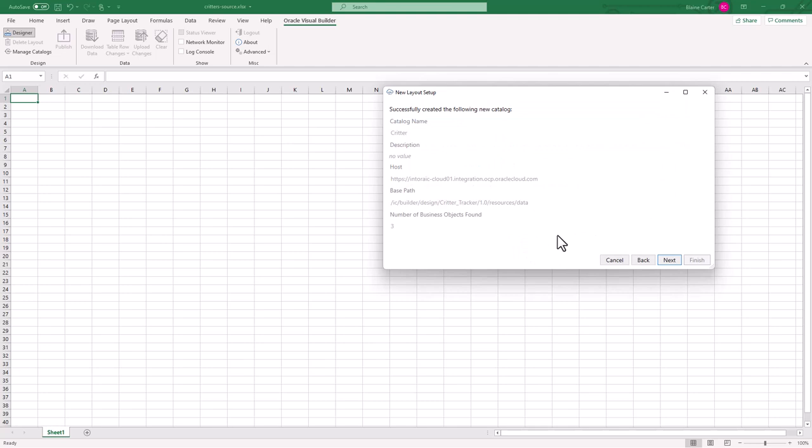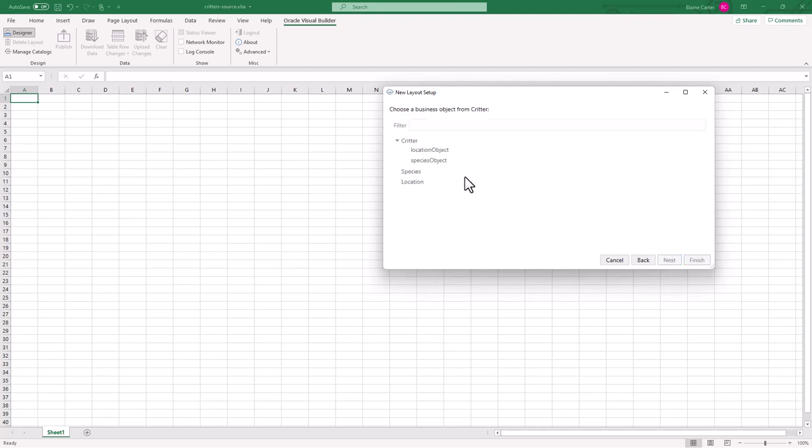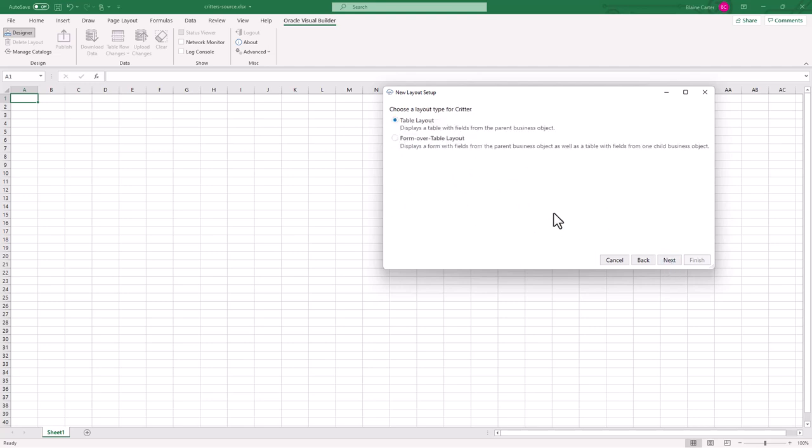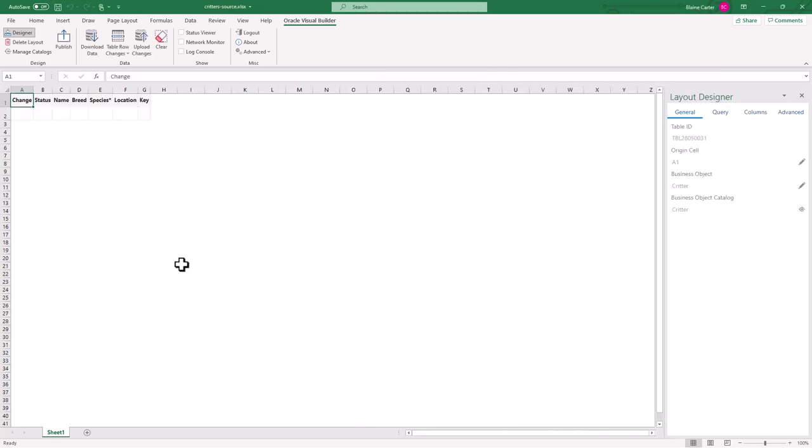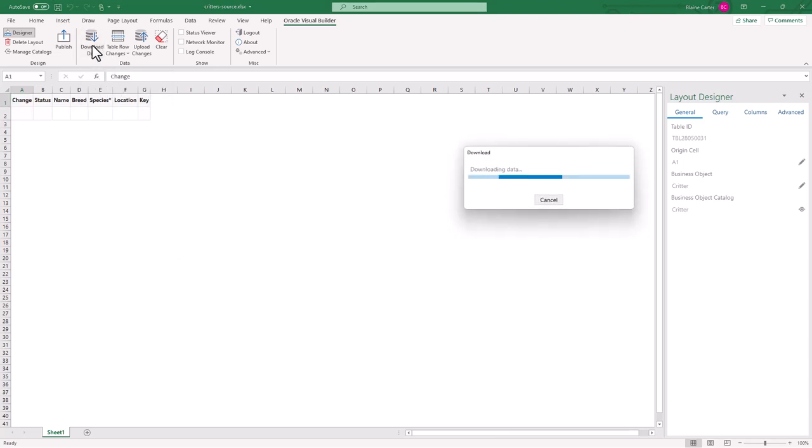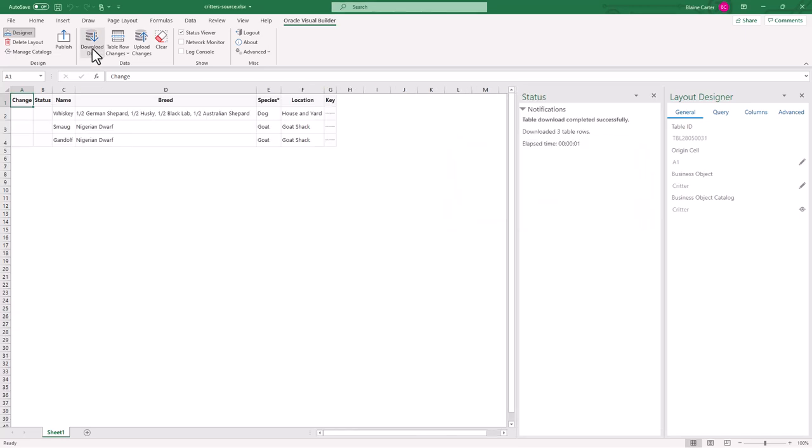Once it connects up to the app, I'll hit next, and you can see my three business objects here. And you'll notice that Critter has two child objects. So I will select Critter, I'll hit next, I just want a table layout. So I'll hit next, everything looks good, I'll hit finish. Then once that has created the link, I'll hit download data, and you can see the three entries we had from before.